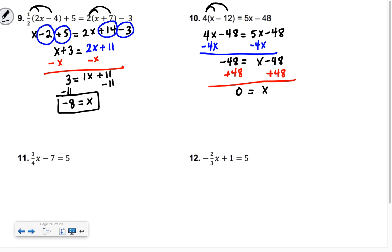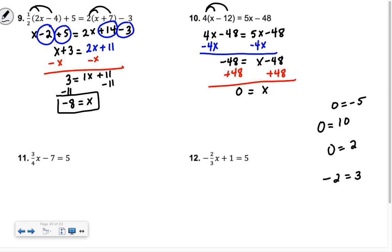The undefined ones — which we'll talk about — are when you get something like zero equals 10, or zero equals 2, or negative 2 equals 3. When you get zero equal to something other than zero, that's a problem. But x can equal zero — that's allowed.